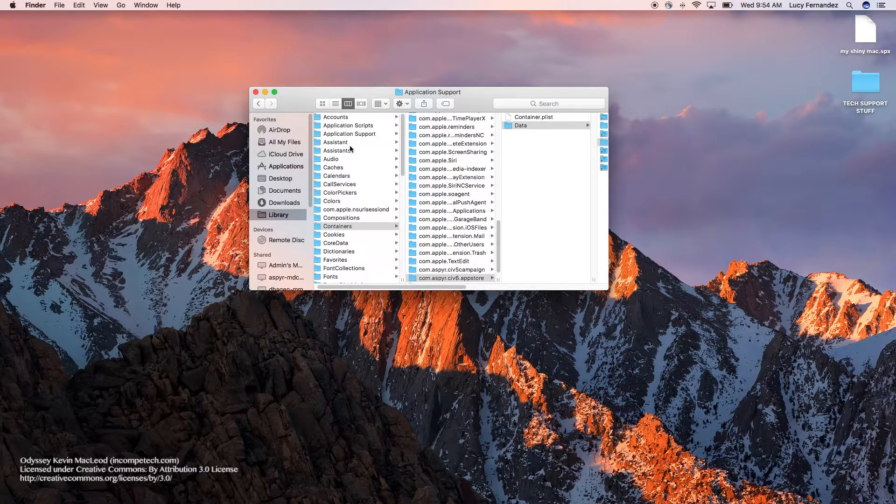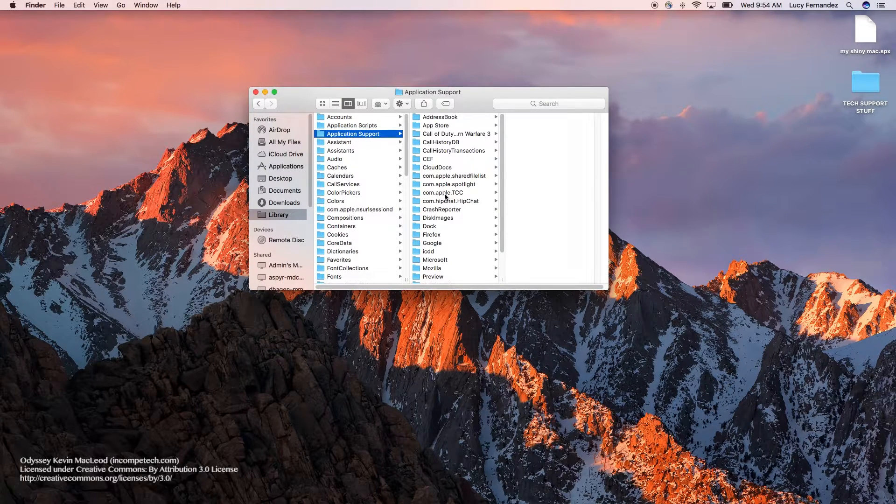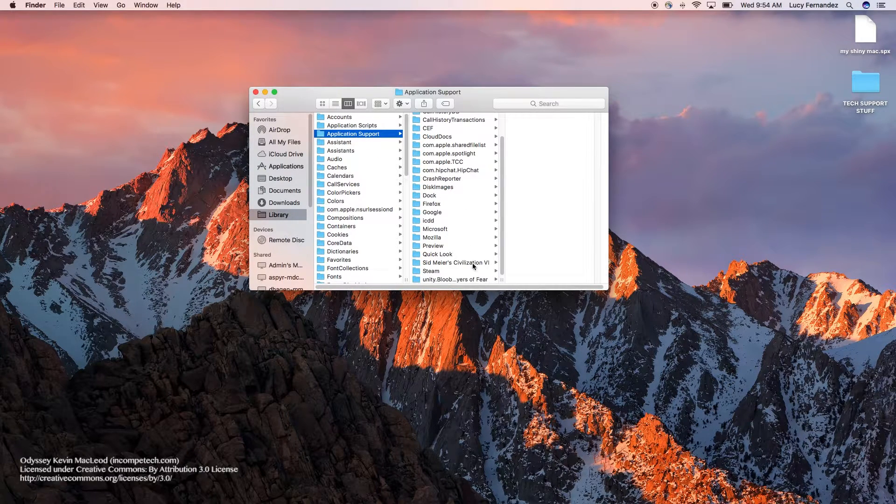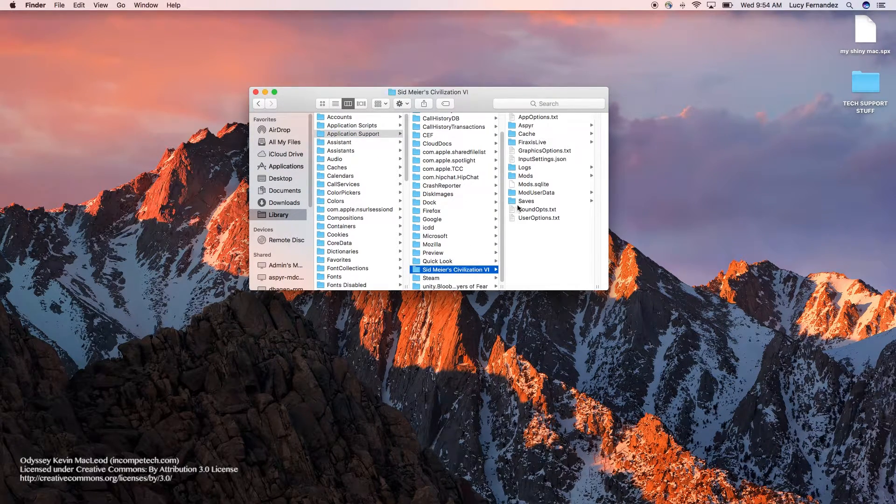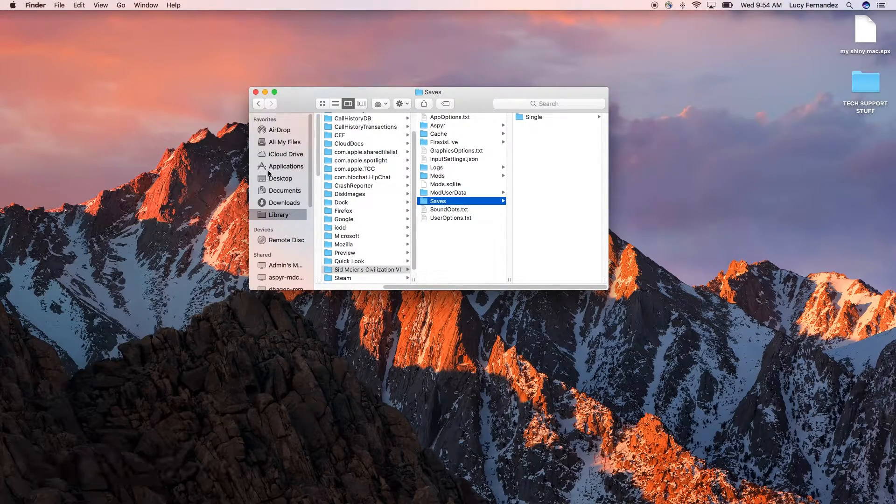If you pull out one of those save game files, you can send those over as an attachment to your support ticket, again, so we can go ahead and run a test case for you.